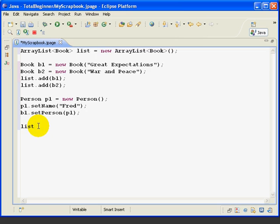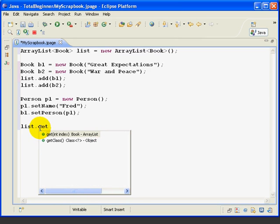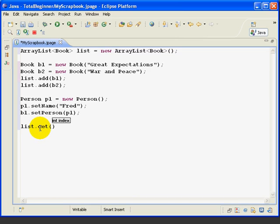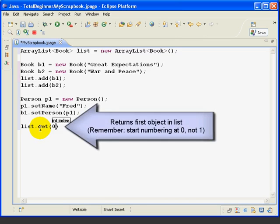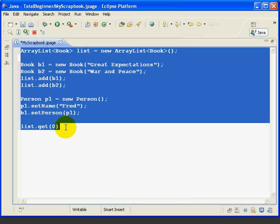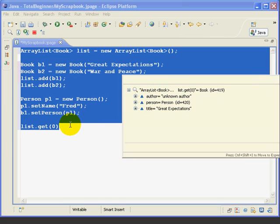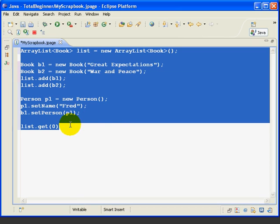So we'll go down here to our list object, type the dot, and again, we see all the methods. When we type GET, we can say GET index 0, so GET 0, and that will give us the first item on the list. So let's inspect this. And, as expected, we get a book, which is what we wanted and expected.